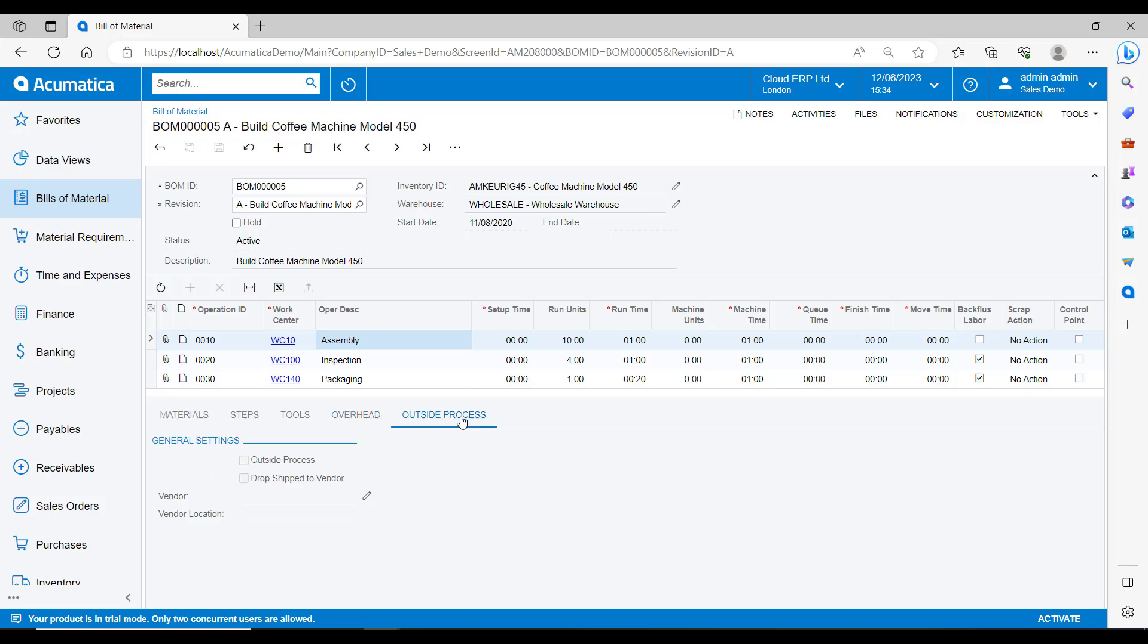Lastly, in this lower section, we have the outside processes tab. If for any stage of the operation, we need to send the materials to a supplier or subcontractor for processing outside of our business, we can specify the vendor and their location here.